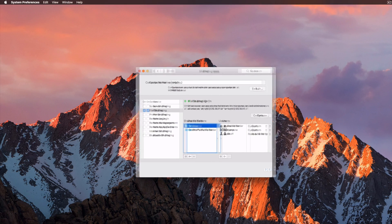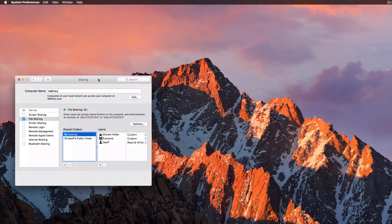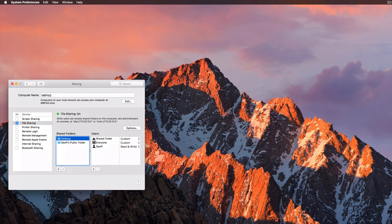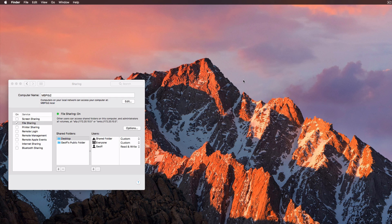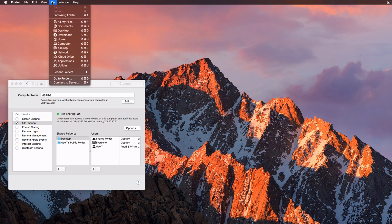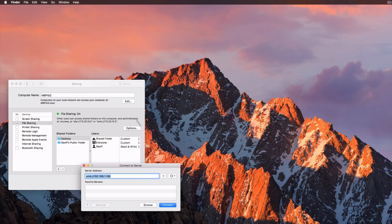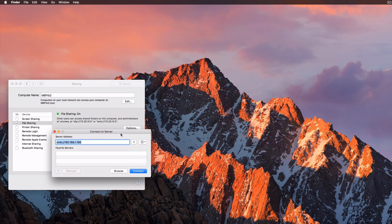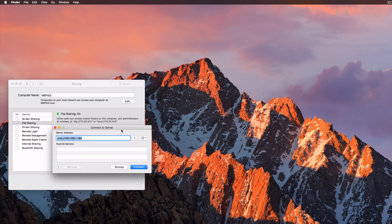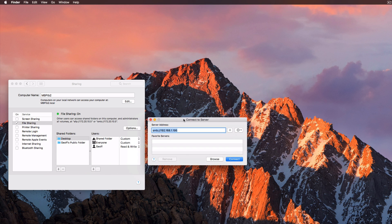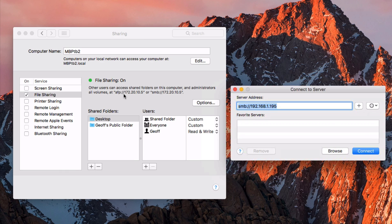Now to do this on the other computer, what you need to do is connect to this shared folder. So to do that, when you're on your second computer at home, you need to go up to Go, connect to server, and then you need to type in the IP address of the computer that the shared folder needs to be accessed at. So it tells you that right here. You can choose AFP or SMB.